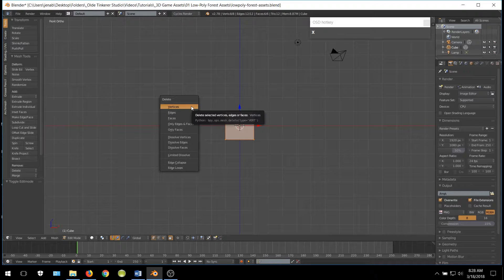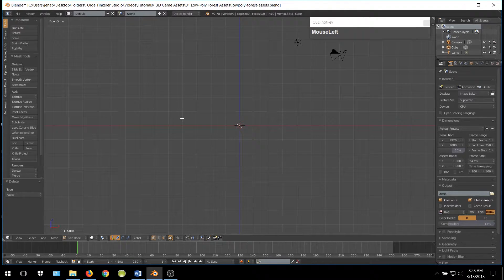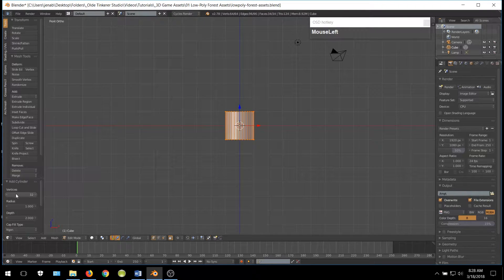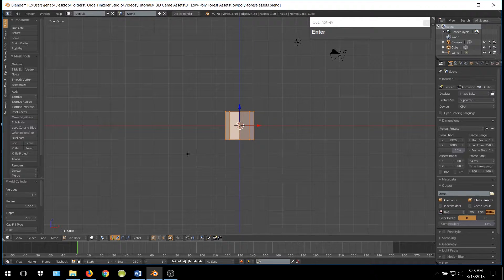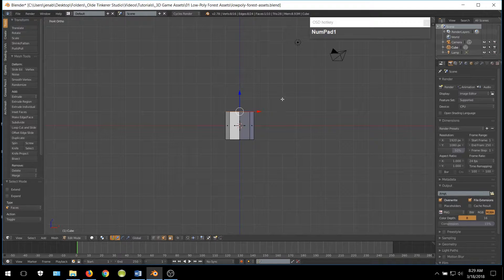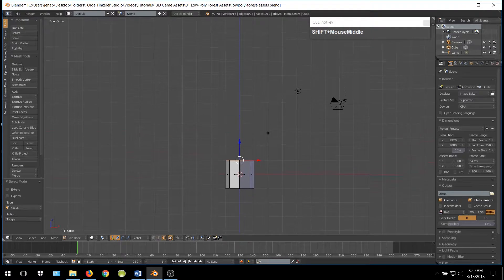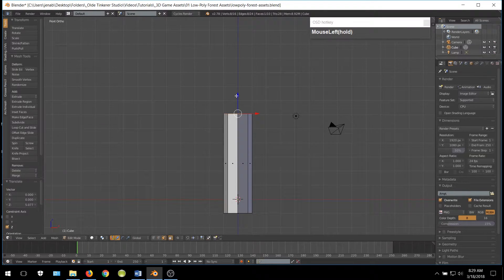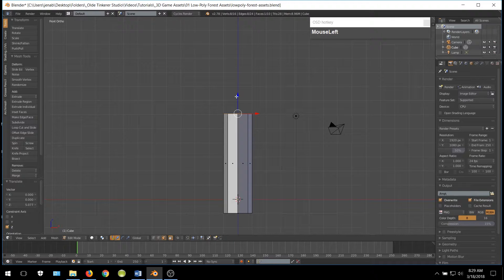Go ahead and delete the cube and add a cylinder and change the vertices to 8. Select the top face and move it up along the Z-Axis about 5 Blender Units. Then go ahead and scale this top face until you have the shape of a cone.